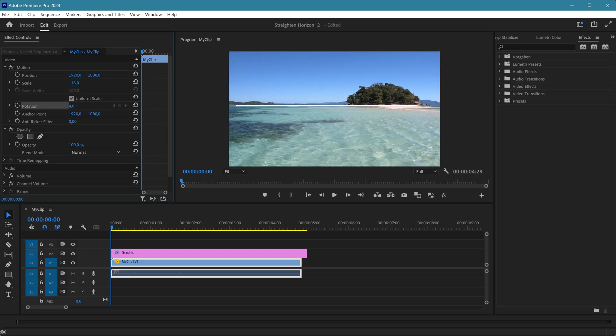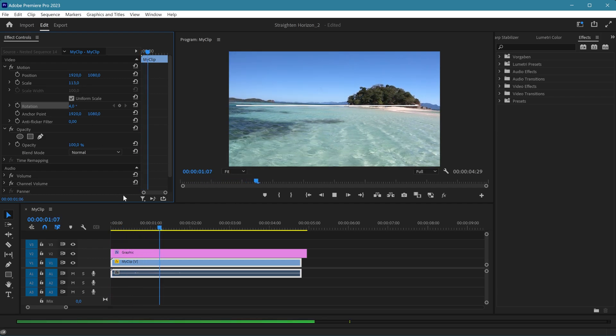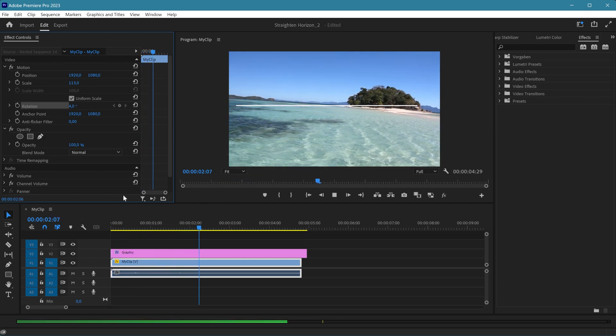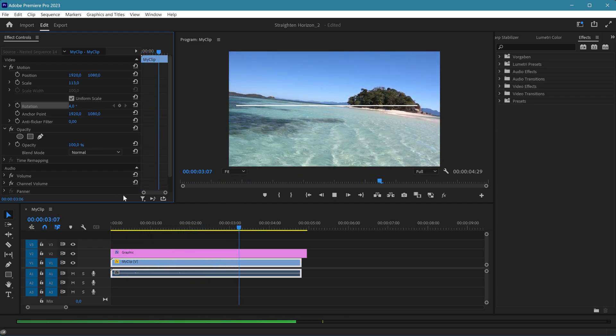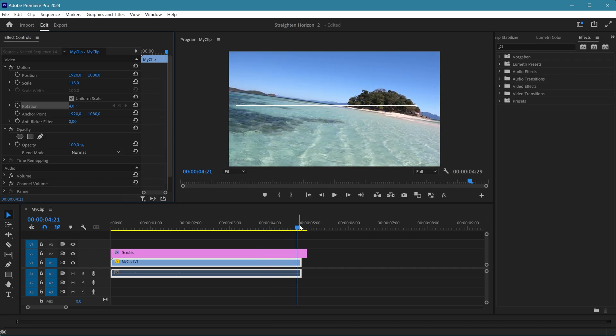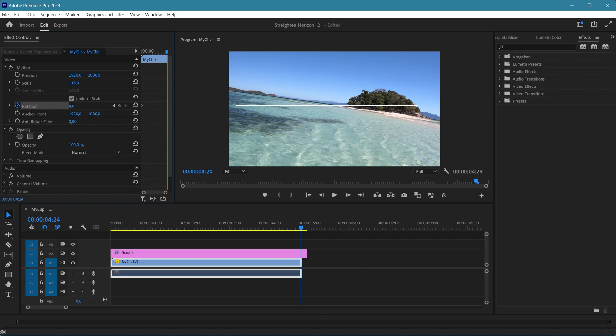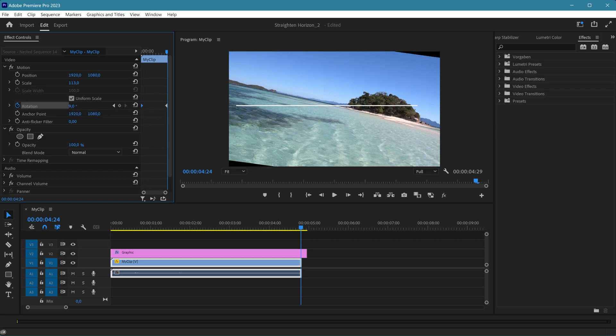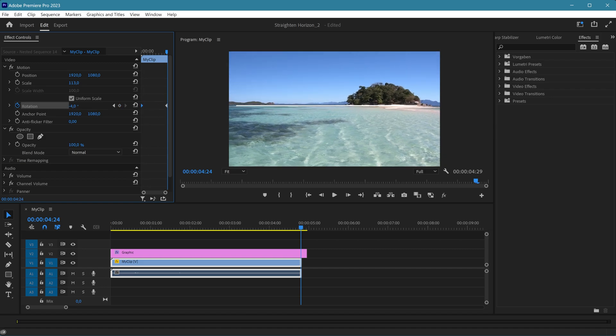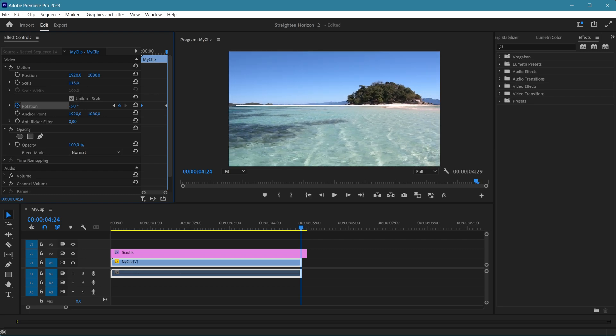If the horizon tilt changes over time, create keyframes and adjust the rotation accordingly. Remember to also adjust the zoom to prevent black corners from appearing. You can either use the highest zoom level over all keyframes, or keyframe the zoom level as well.